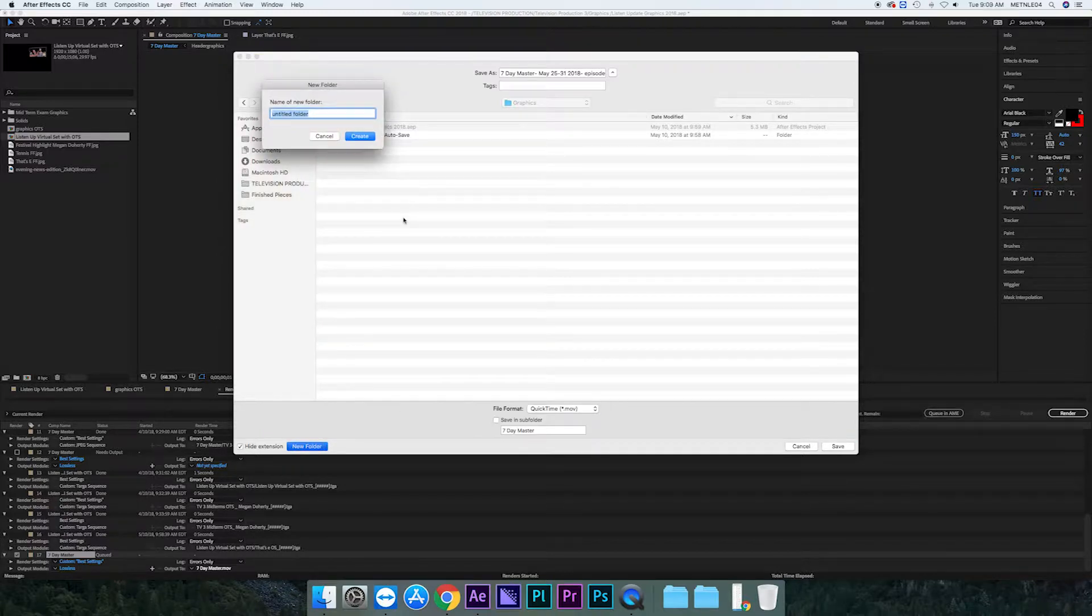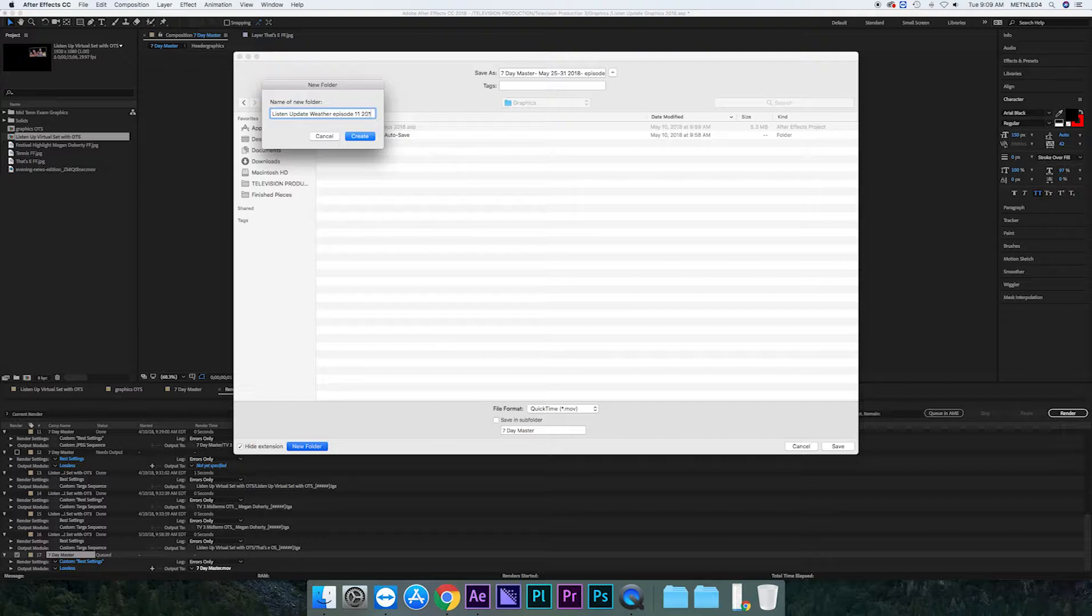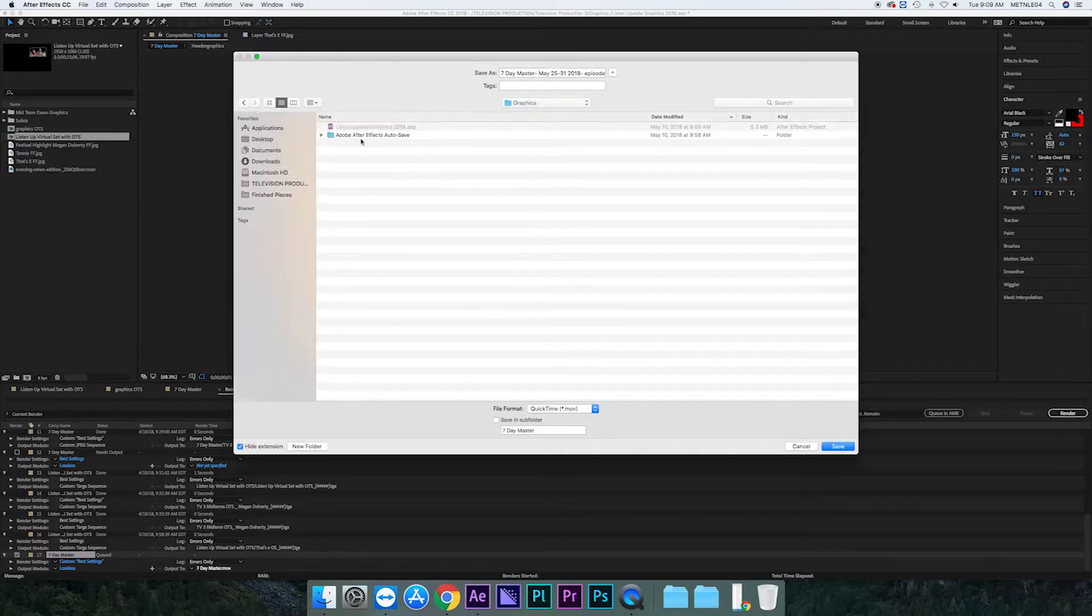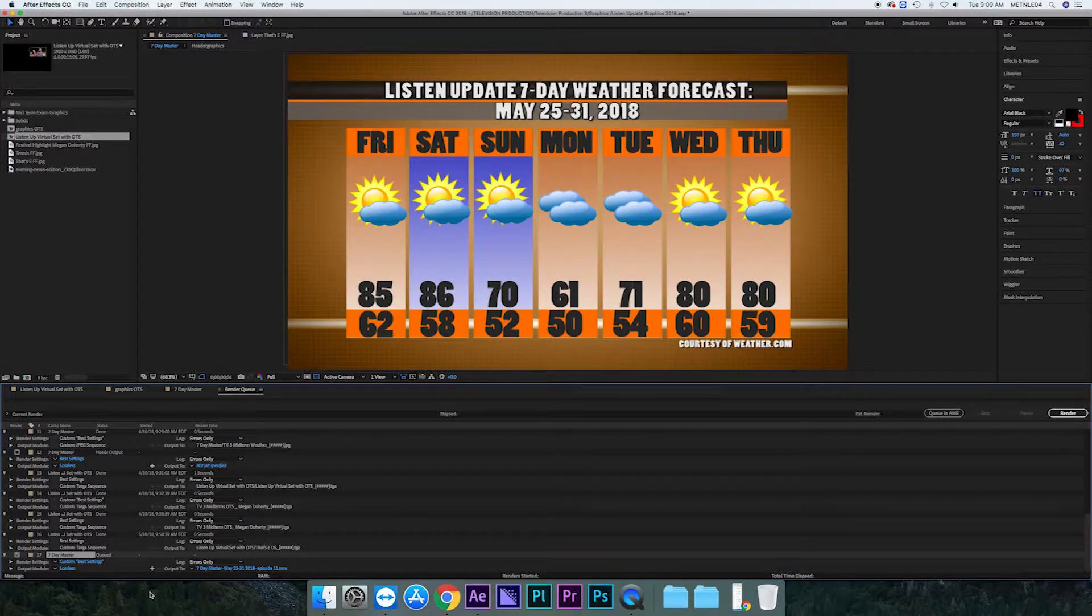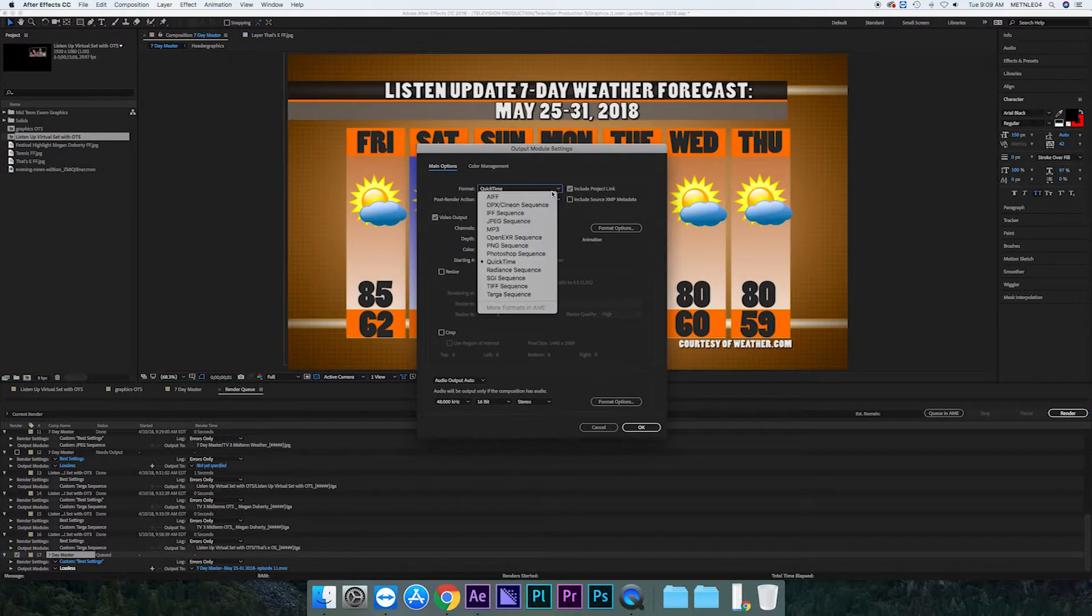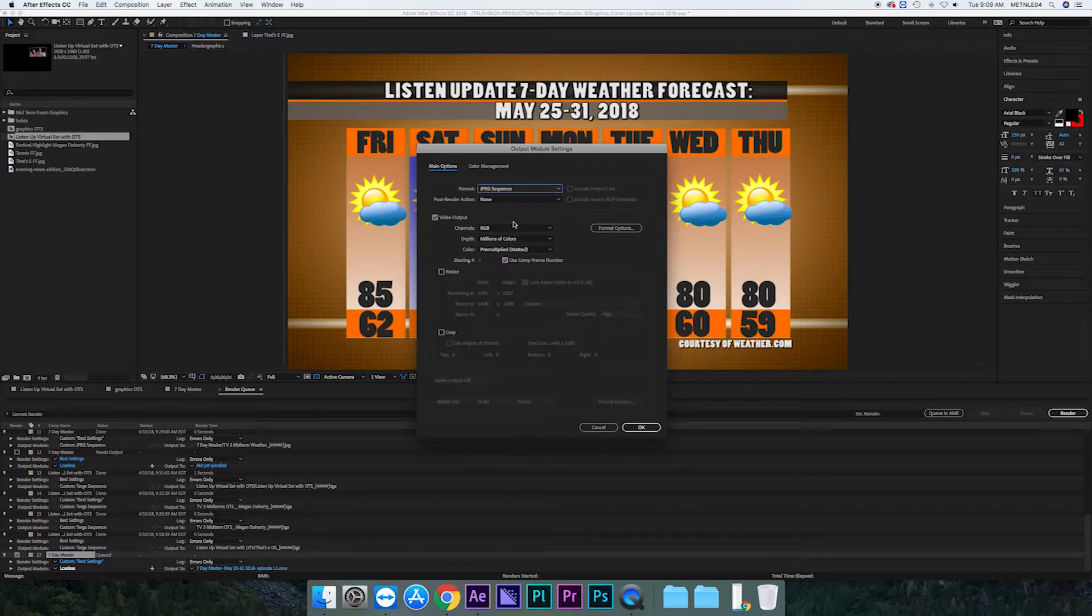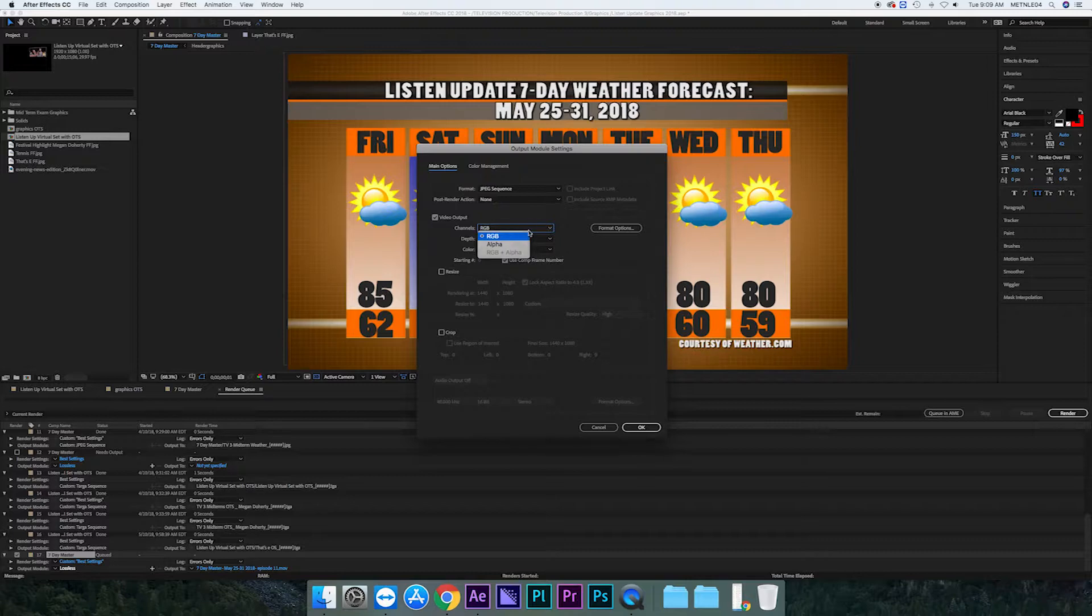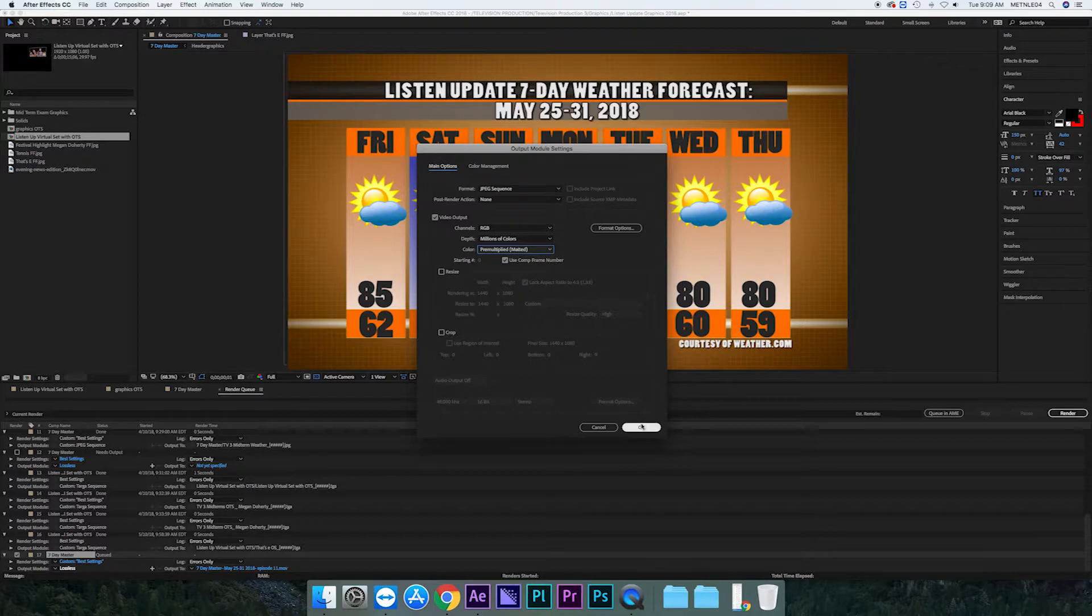So you go in a new folder and you name it. It's an update episode, I think it's 11. And then they're the weather graphics. And then you can save that there. And then you go into lossless and you want to change it from a QuickTime to a JPEG sequence. Once you change it to a JPEG, everything else stays the same. RGB, millions of colors. Just keep it all the same and press okay.